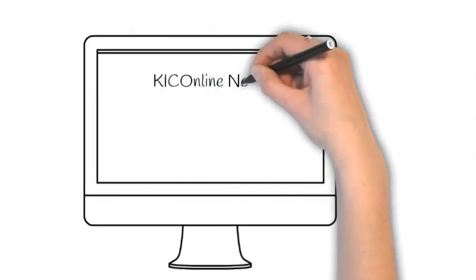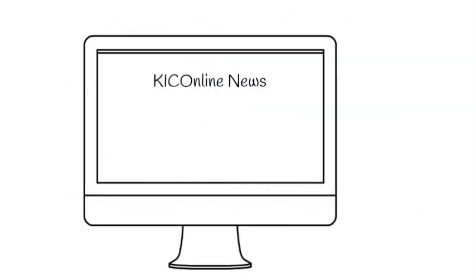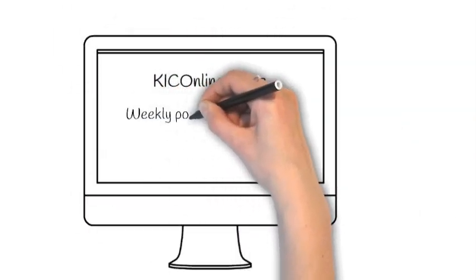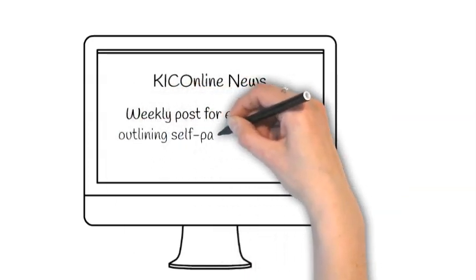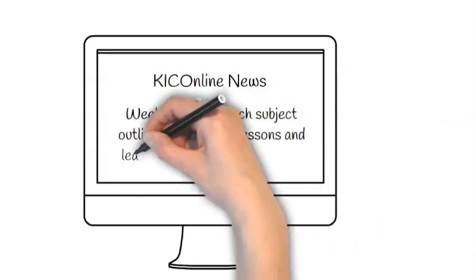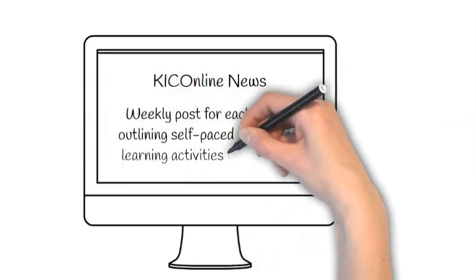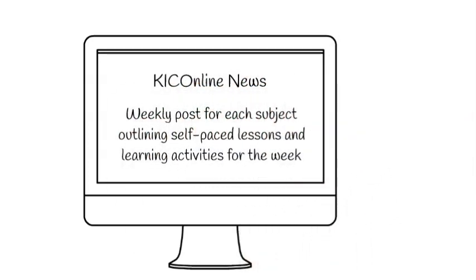First, each week teachers will post a new item that will detail the learning activities and self-paced lessons that you are required to complete and submit.